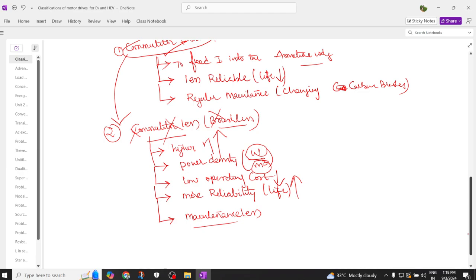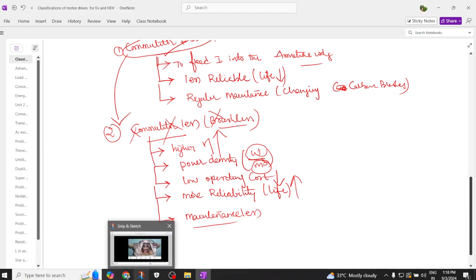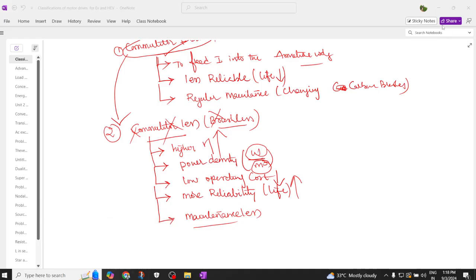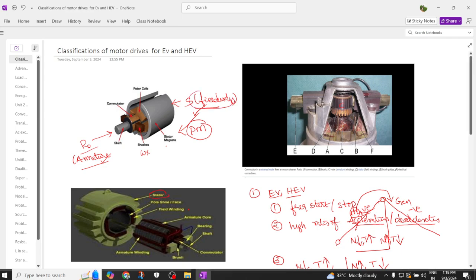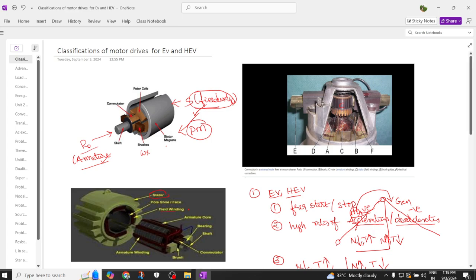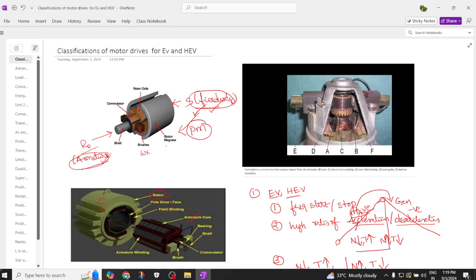Now let's compare the different types of motors: commutator motors and commutatorless motors. In the DC motor, the main parts are the stator and the rotor. The stator consists of field winding — some motors may use an electromagnet with pole faces — and on the rotor we have the armature core with armature winding.